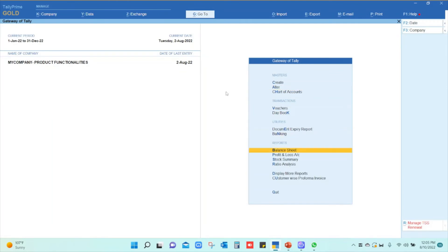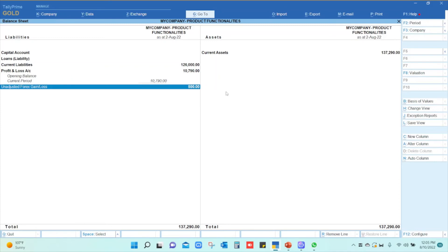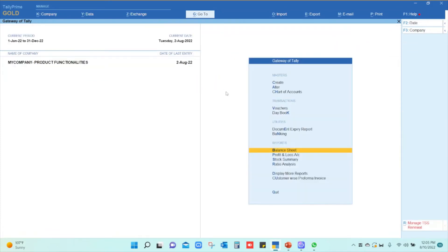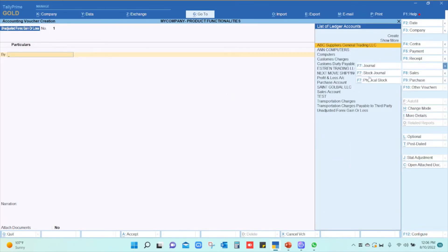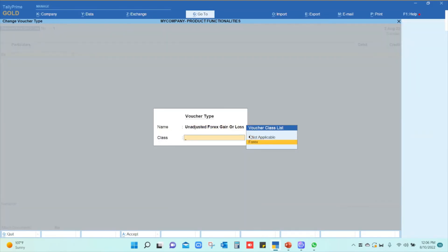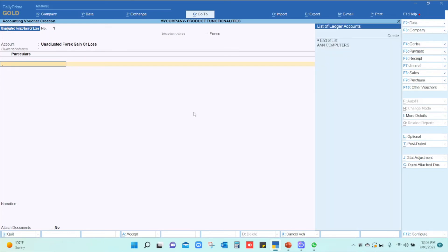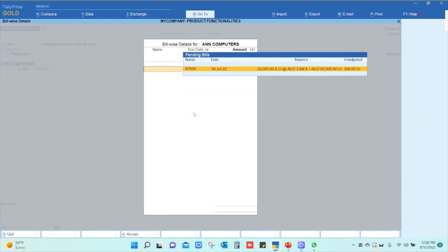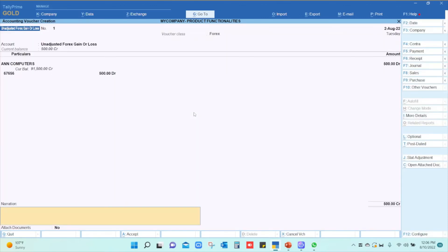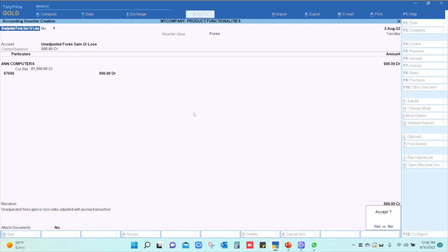The two steps are done. Now to show you in my balance sheet, I have an unadjusted forex gain or loss entry which I am going to adjust. I will go to vouchers, click on journal, select my 'Unadjusted Forex Gain or Loss' voucher type, and select my forex class. I press enter and automatically the unadjusted forex gain or loss ledger appears, showing the list of ledgers with forex gain or loss. I select the customer with the forex gain or loss, and it shows the transaction and the amount to be adjusted. I select the pending bill, accept it, and add a narration: 'Unadjusted forex gain or loss entry adjusted.' I save and accept the transaction.